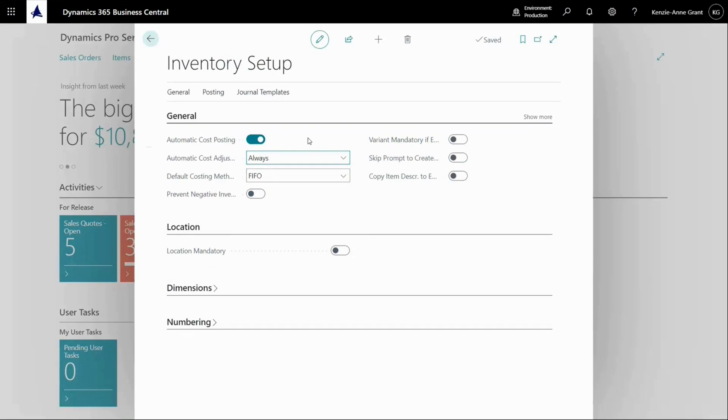If those are set to true, you don't have to do anything. If not, you must run the adjust cost items entries batch job. That's a batch job that makes sure that all the item entries are adjusted and you can post those into the GL to make sure that everything is updated.